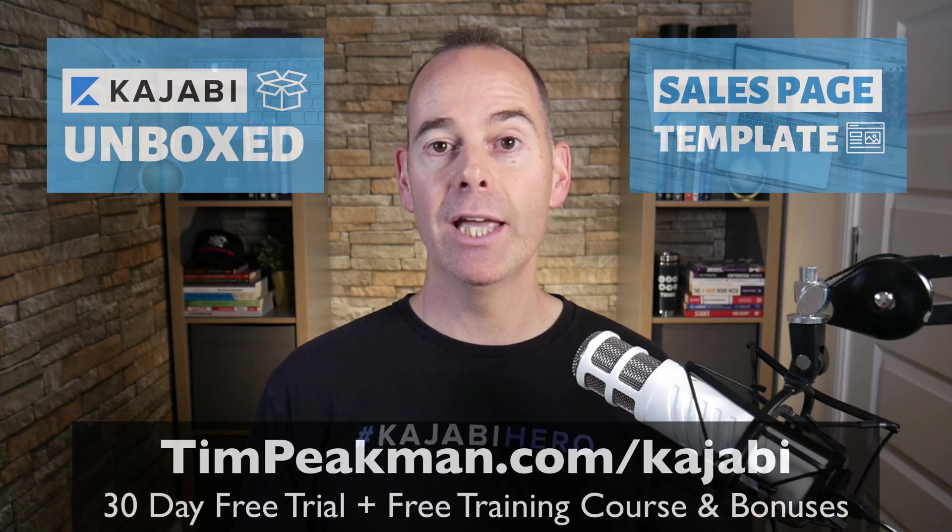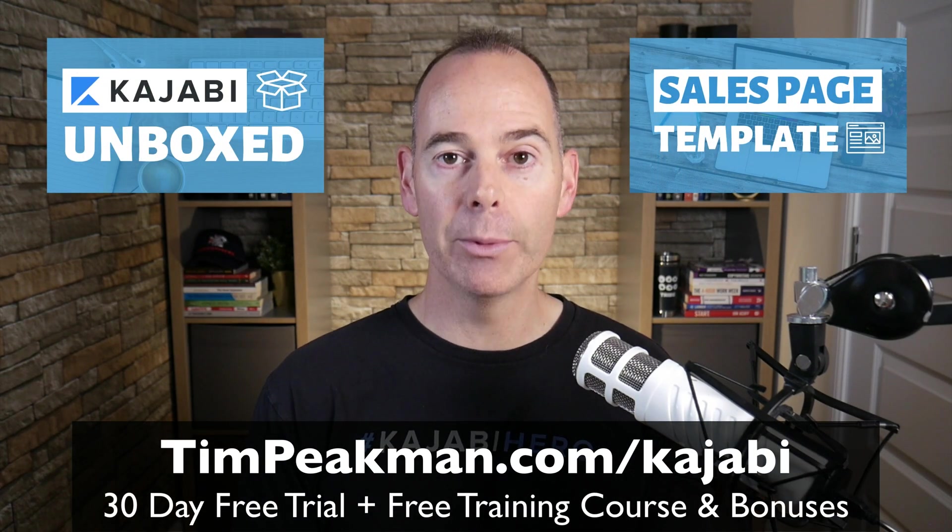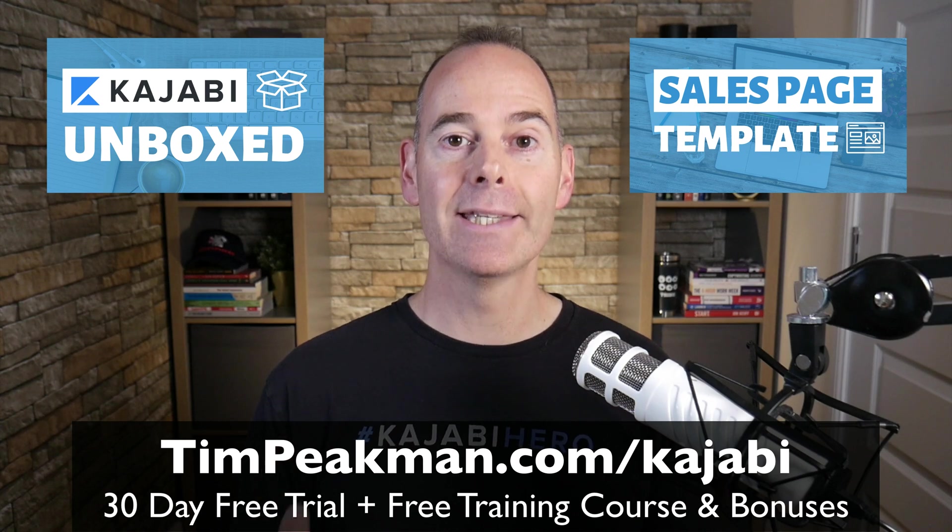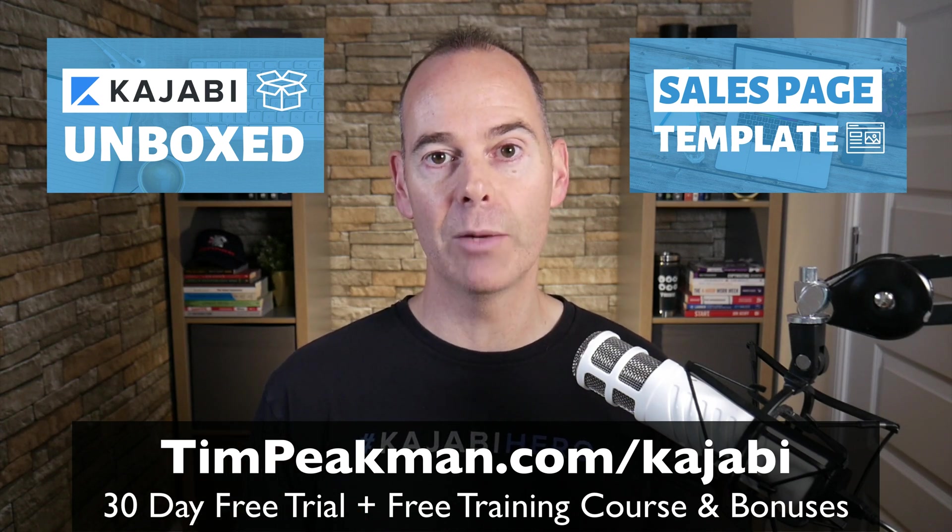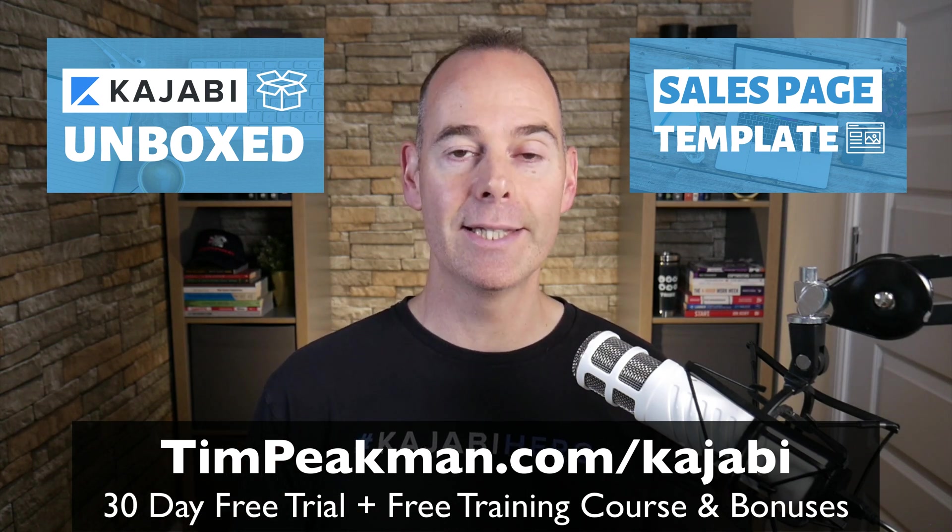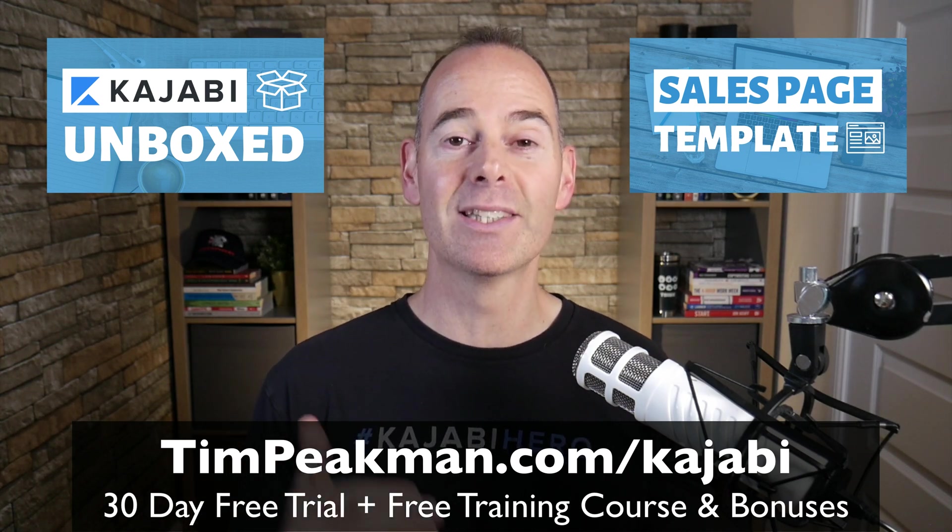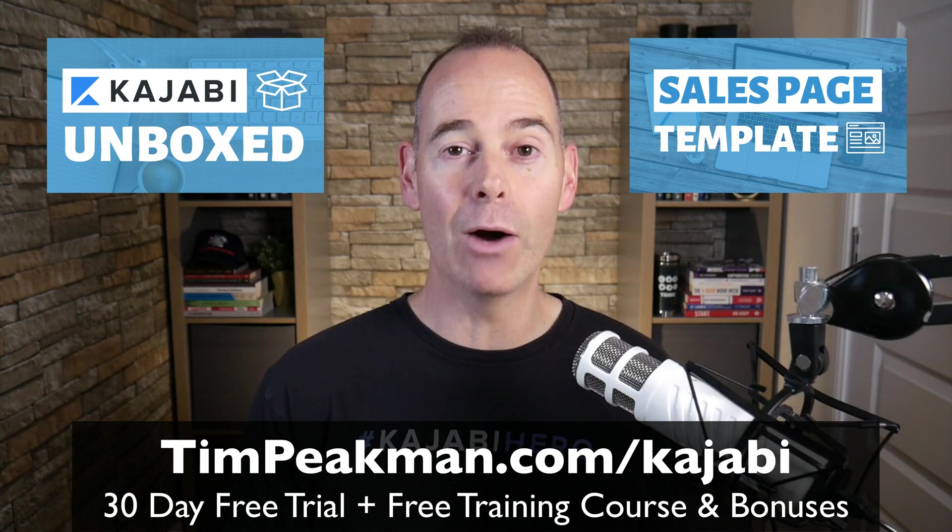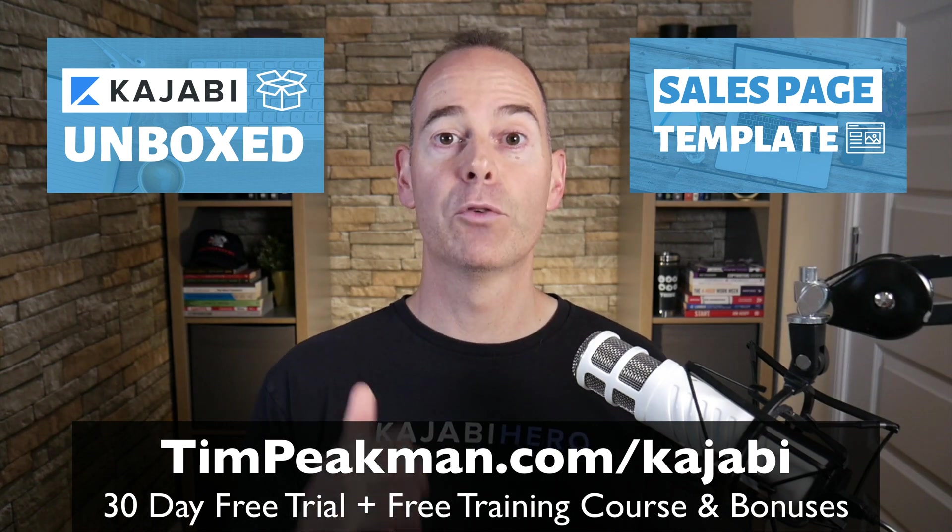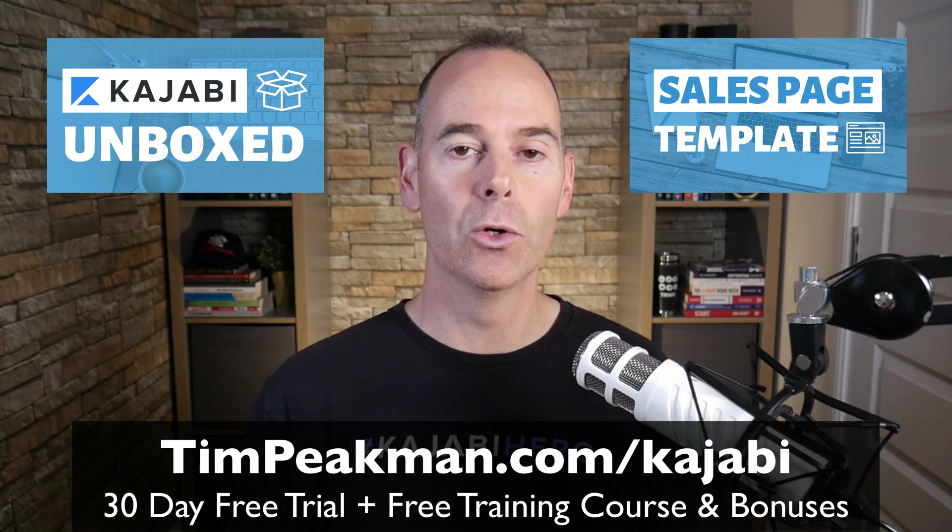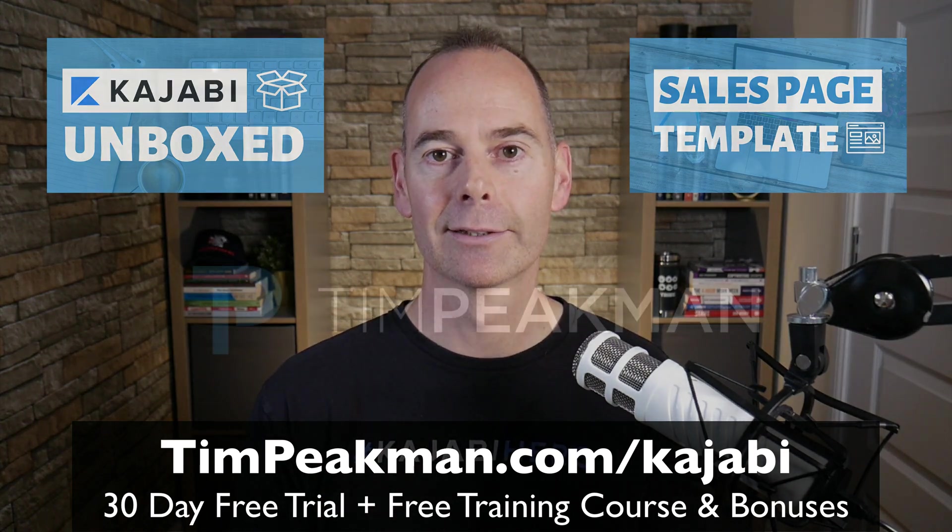So that's it, hopefully you found value in this training and you can actually take action on something. If you haven't yet opened your Kajabi account head to timpeakman.com/kajabi, get 30 days free and take it for a spin and start building out your course today. And I look forward to seeing you on the next training.